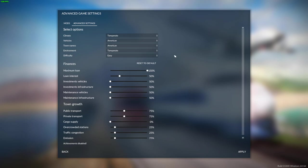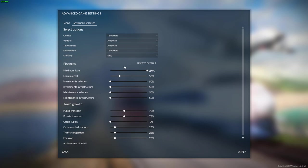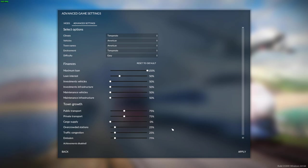I just want to show you how this is set up. The maximum loan, I think, is $10 million, so we'll go at 150% with that. Loan interest, I put at 50%. This is all set from other games that I've played. These settings reduce the price of units — infrastructure and vehicles — and the maintenance. I believe those work.